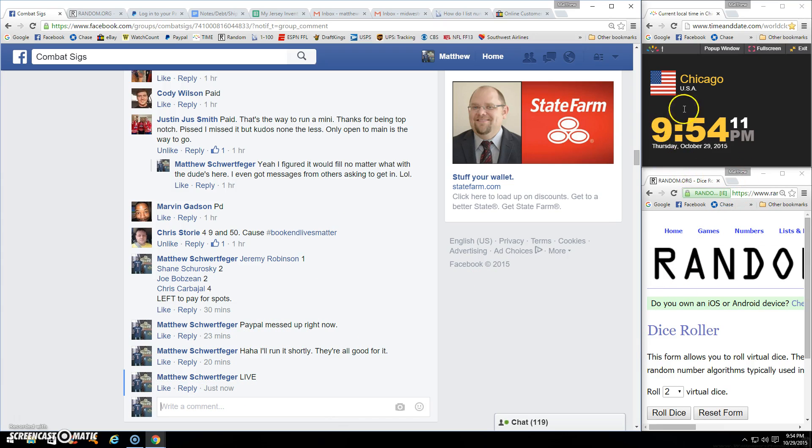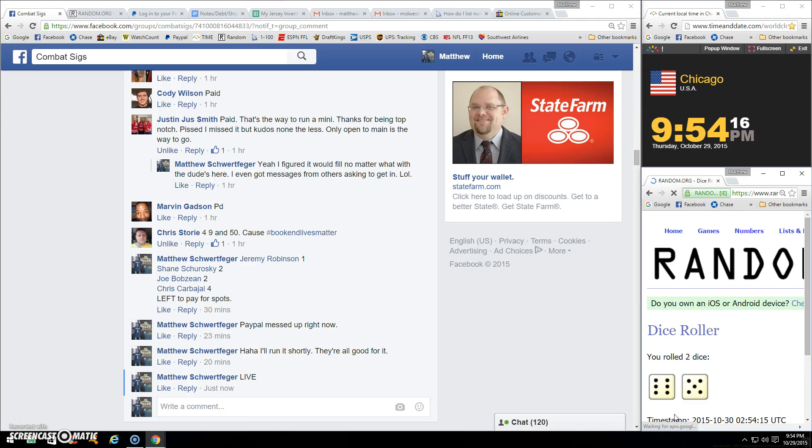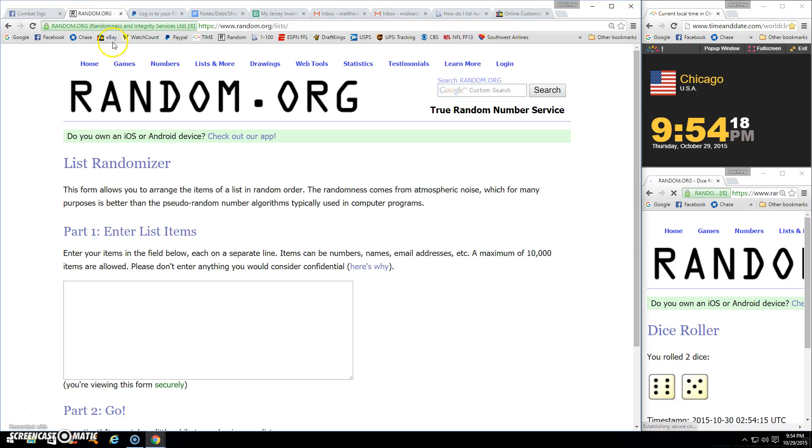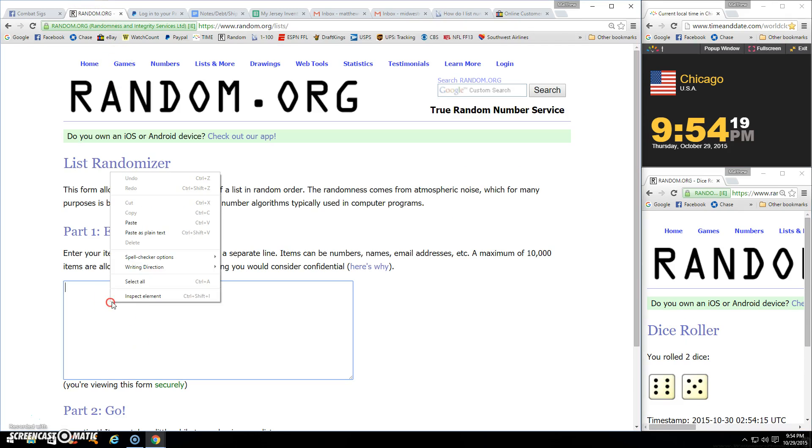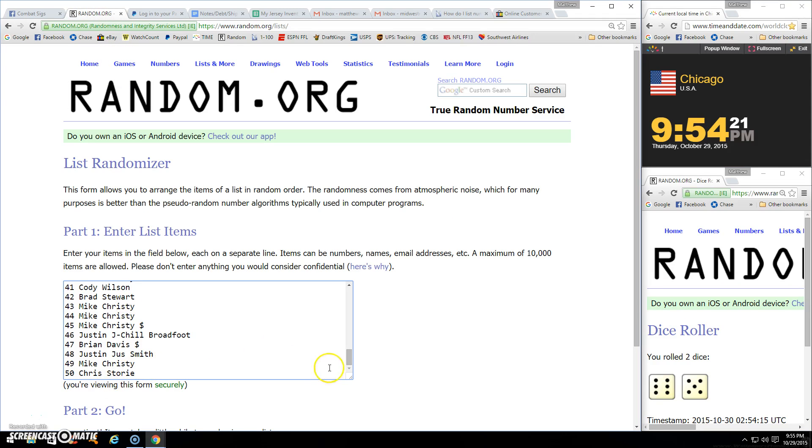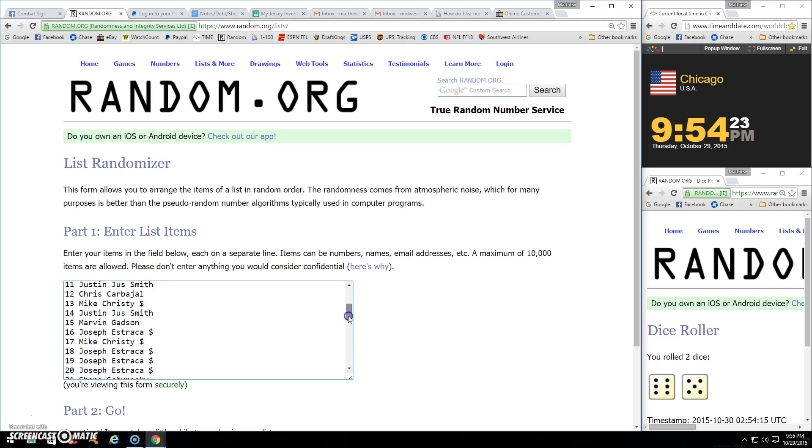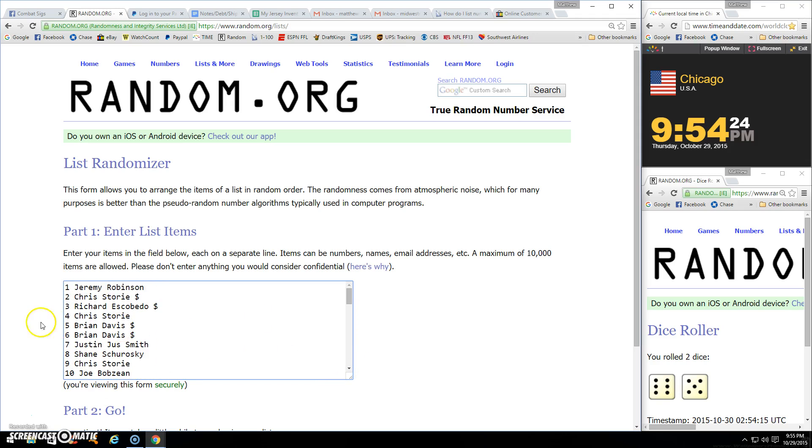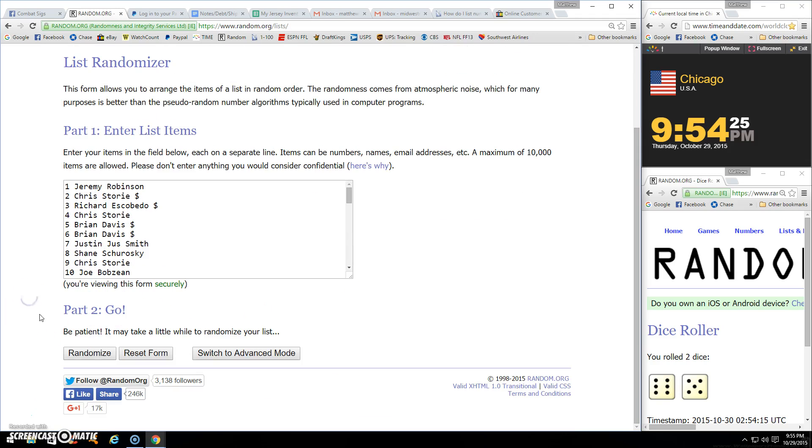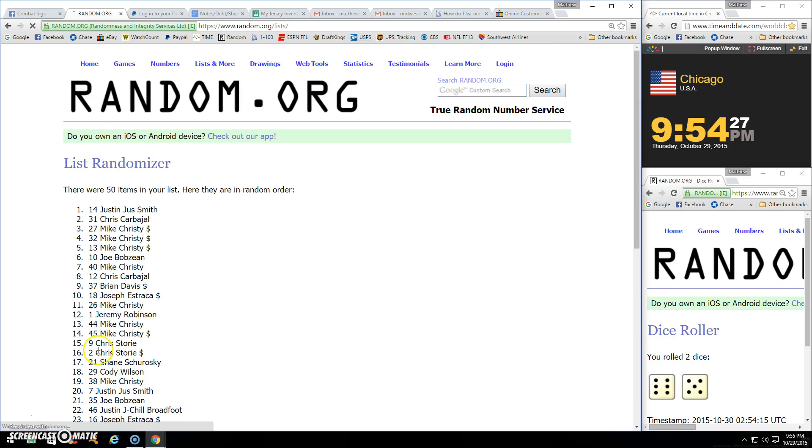I know PayPal's down right now, so I'll just run this. My guys are good. 954, two dice, going 11. There's our list of 50, and we're going 11 times. Good luck.